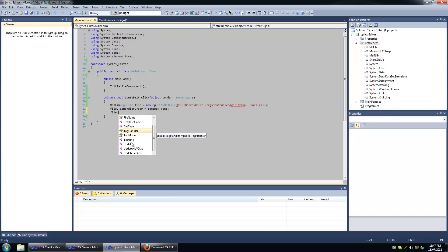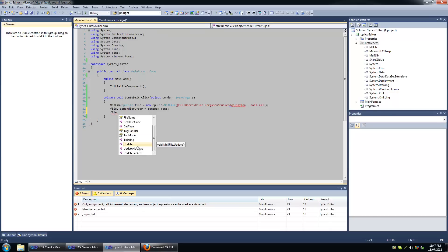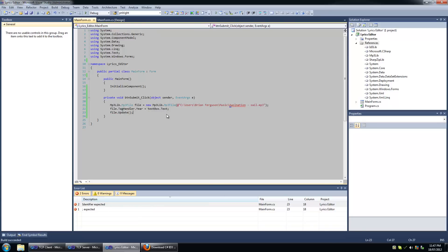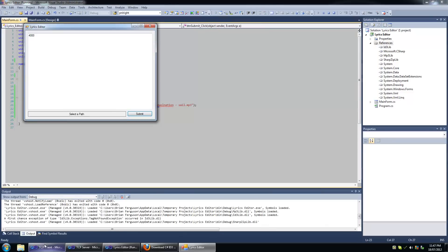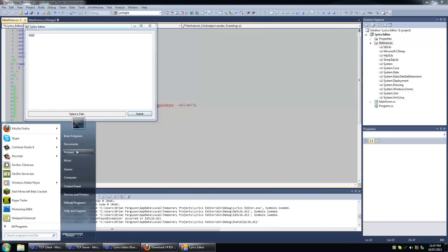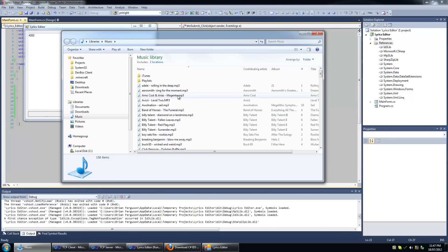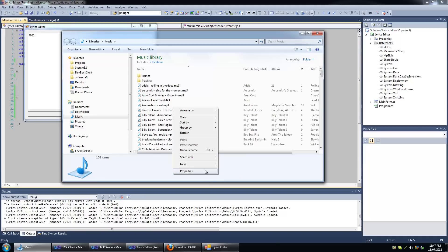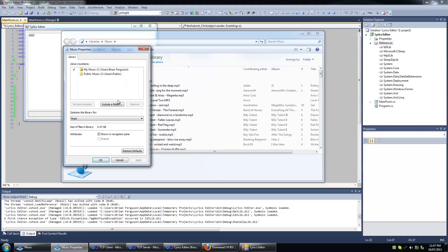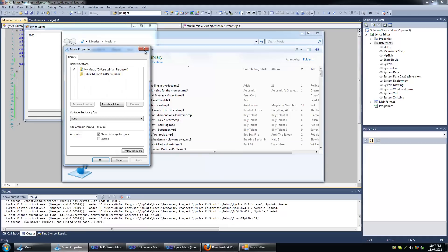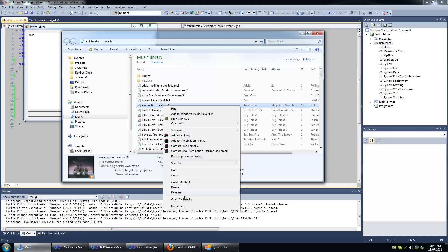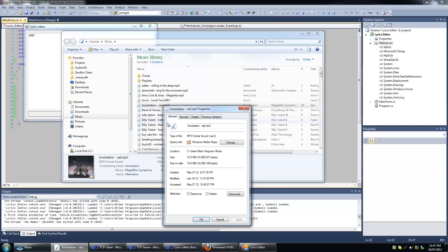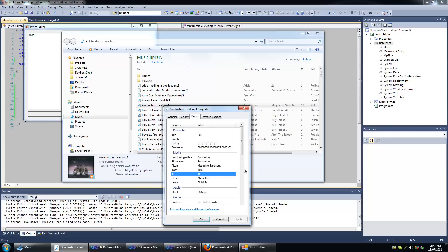So maybe I have to do some sort of save process or something. Let's take a look at the object itself. Yes, there is the update method that I'm probably going to have to call to update. Let's try this again: 4000, submit, go back to my music file. Okay, there it is, 4000. Pretty cool.